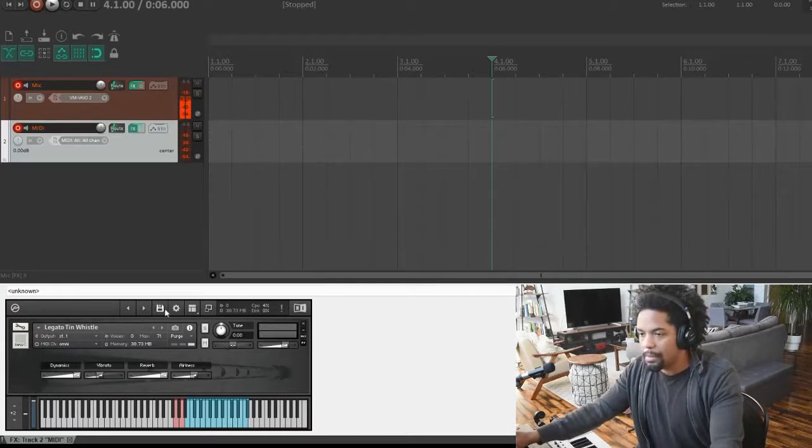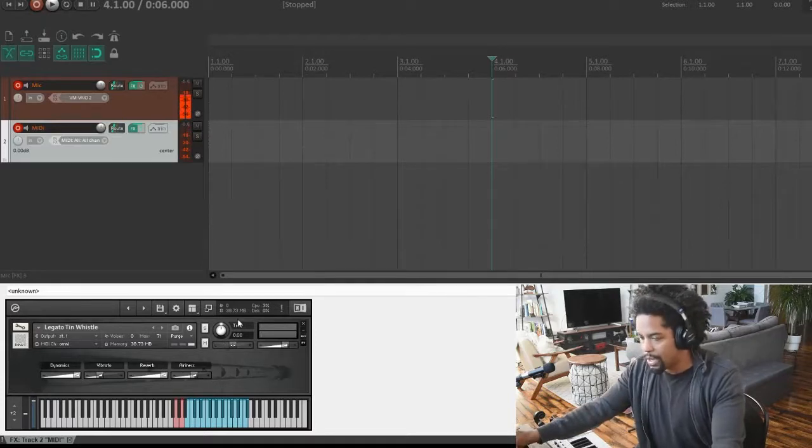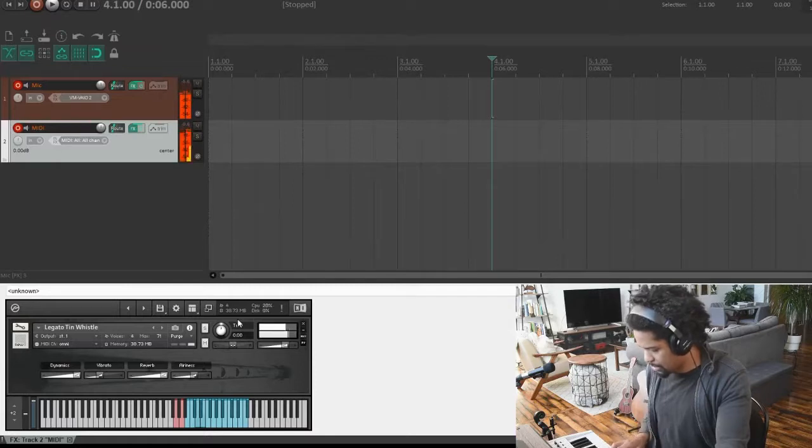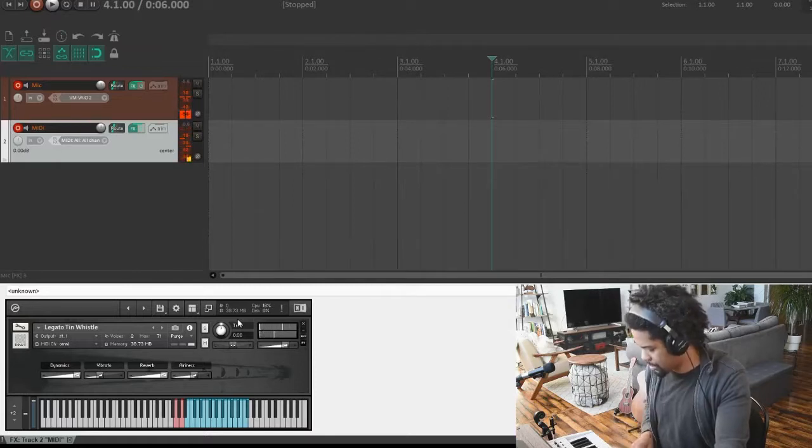And I believe those are all the features. Obviously there's staccato. The keys are just below. You have legato, then you have staccato.